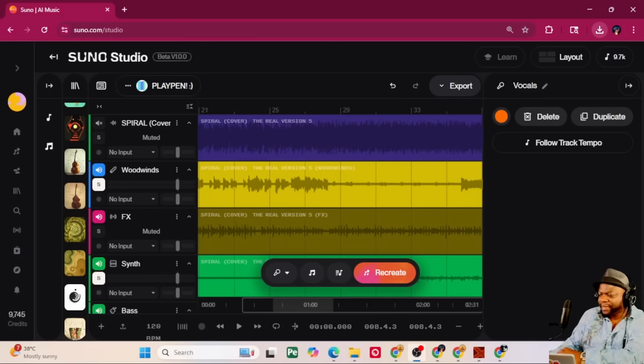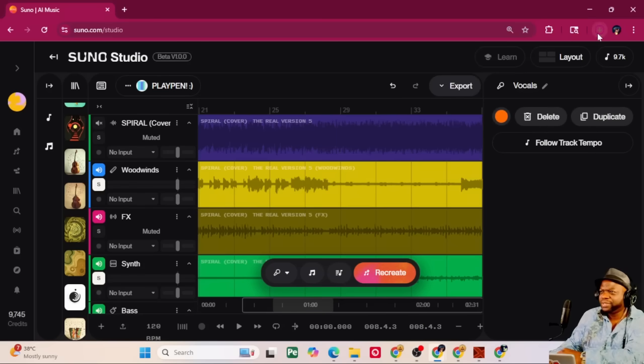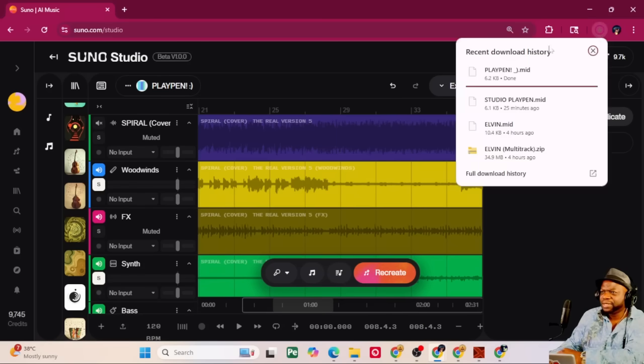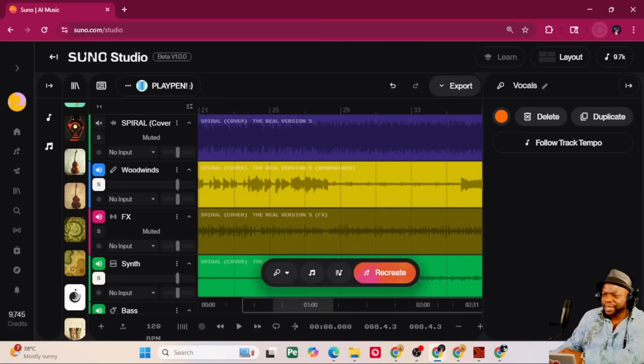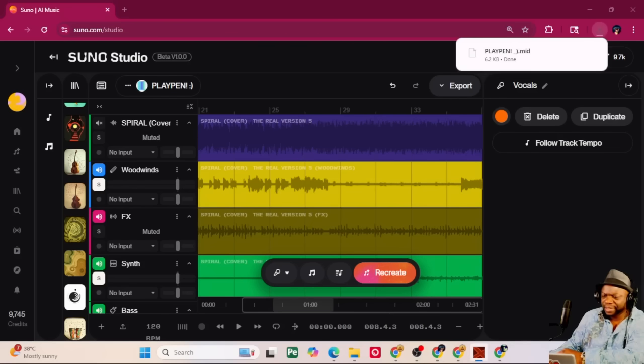let me show you what happens when you're done downloading whatever you were downloading. So, let me click on this, and I can see the Playpen MIDI, whatever MIDI I downloaded is done. And to listen to your MIDI,